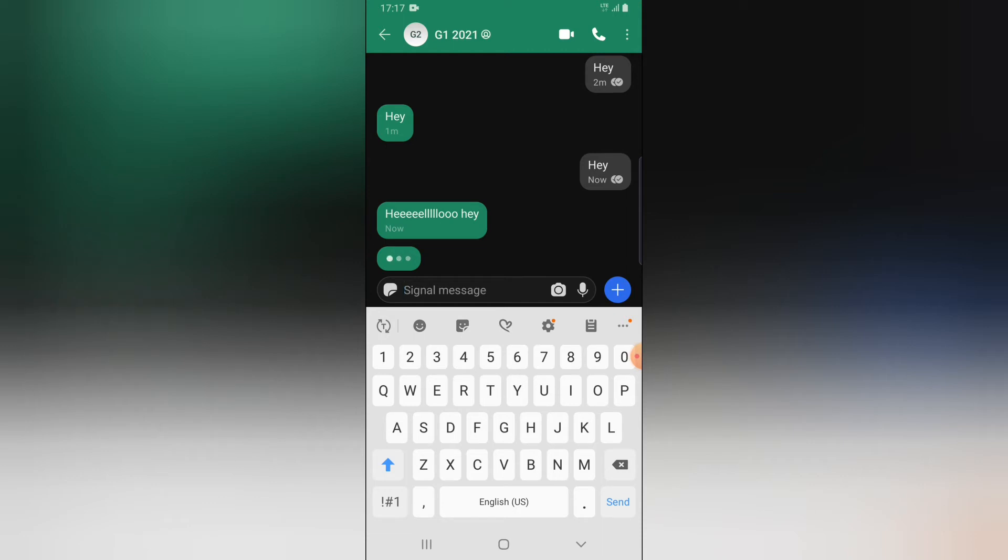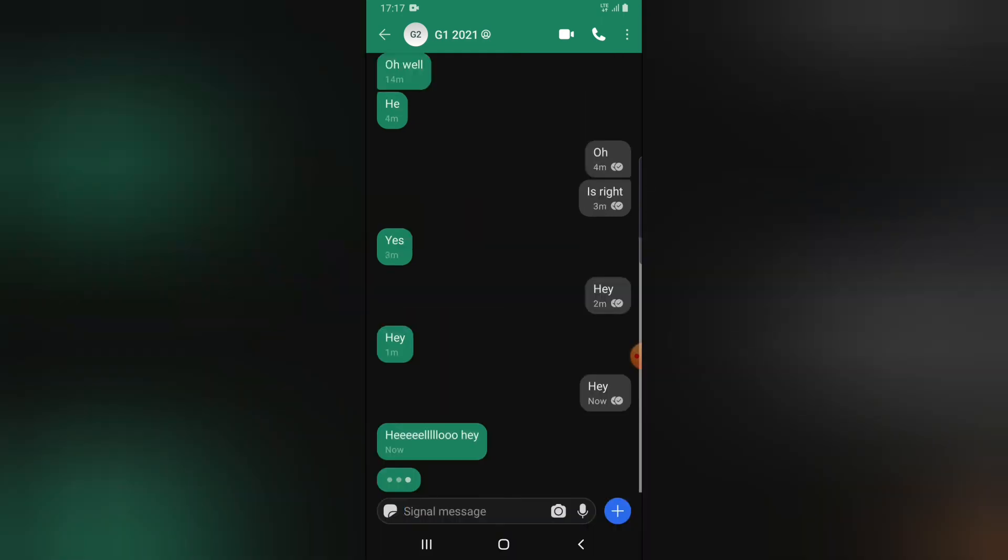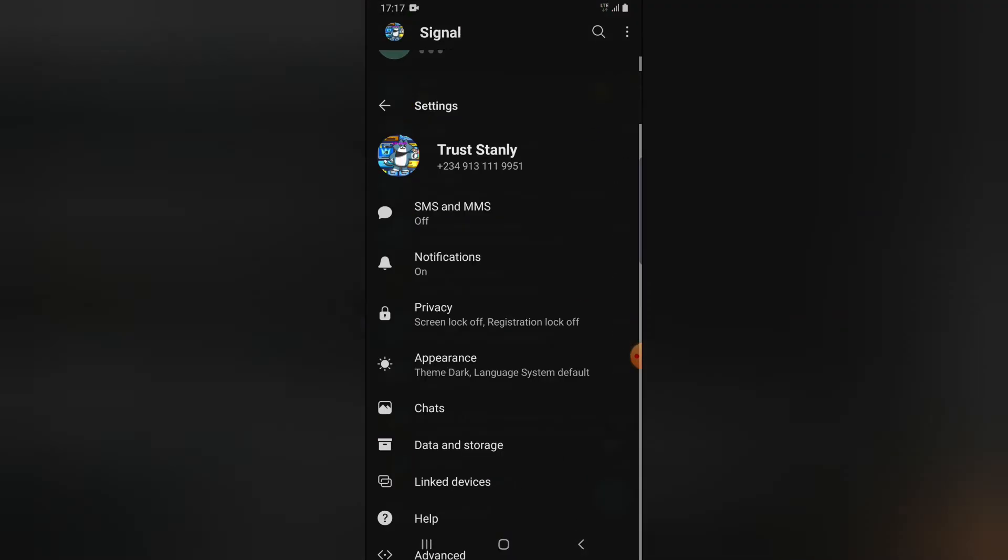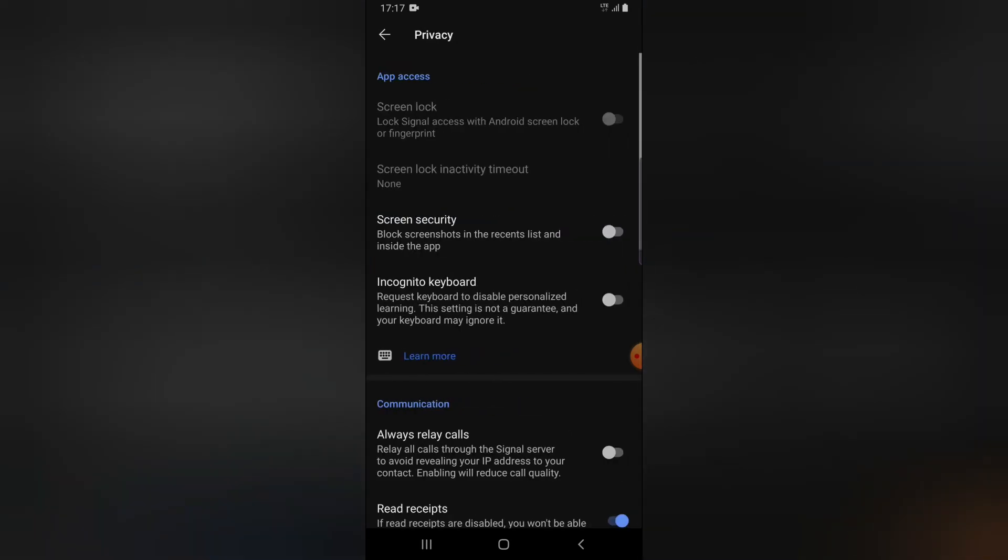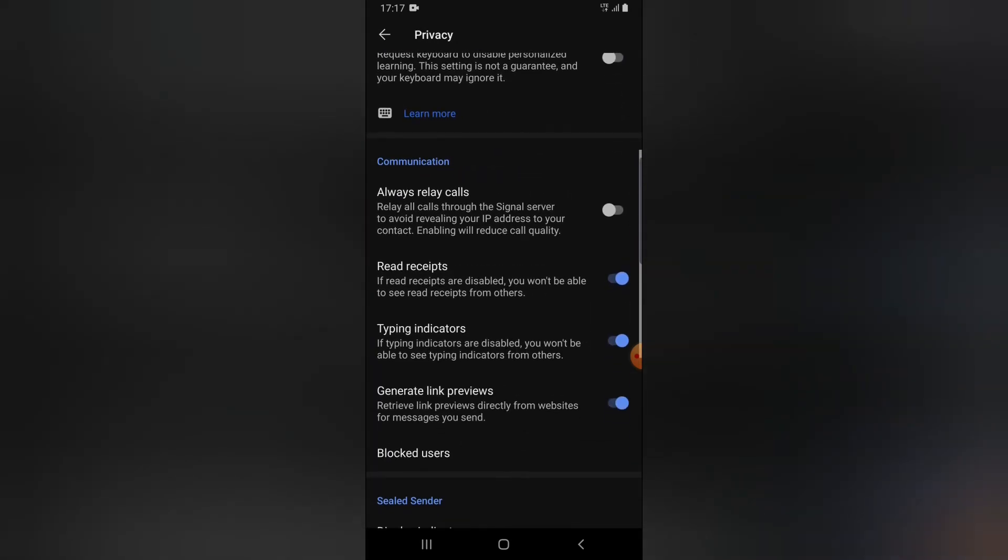Now let me go ahead and turn it off so that you guys can see how it works. Click on your profile icon or go to the settings section. Click on Privacy and now scroll down a bit. You're going to notice where it says Type Indicator.